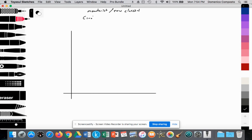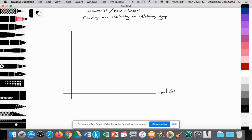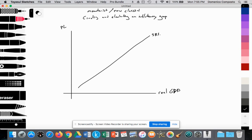We have our x and y axes. On the x-axis, we label it as real GDP — we're measuring the level of domestic production for an entire country. On the y-axis, we're measuring the price level, the average prices of goods and services in an economy. We'll draw our upward sloping short-run aggregate supply curve, SRAS1.